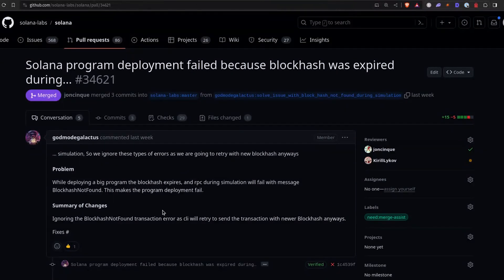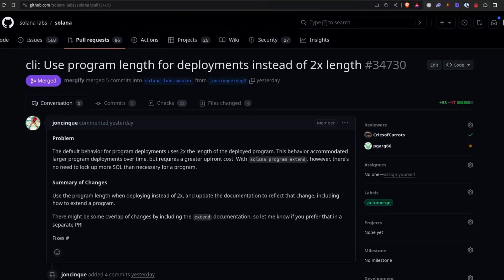This fix should trickle out in the next couple of releases. Unless you're building from source, then you could get this fix immediately because it's merged into master. There's another cool PR that's been merged for large programs as well, and it relates to the cost to deploy programs. It used to be that the cost to deploy programs was twice the size of the program — the idea behind that was to allow the program to be upgraded over time and use more space. That has now been changed to one times, which reduces the cost to deploy all programs on Solana.